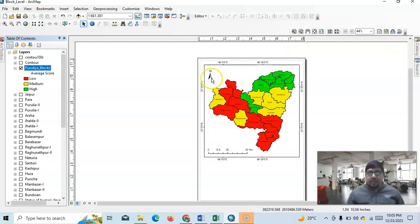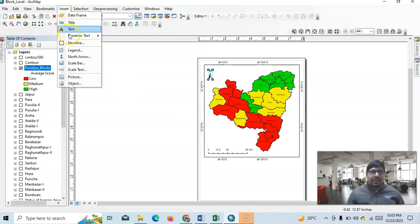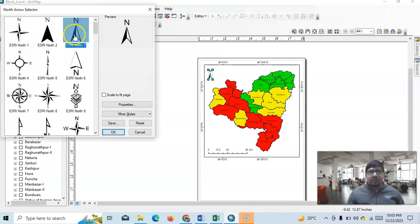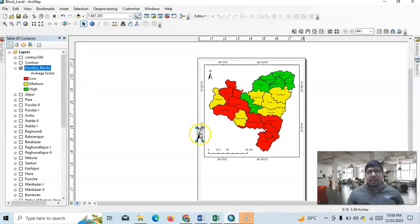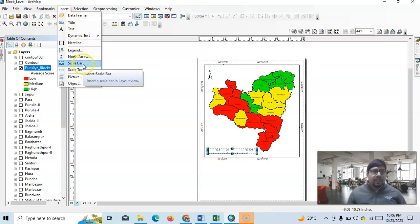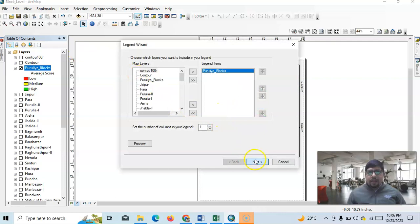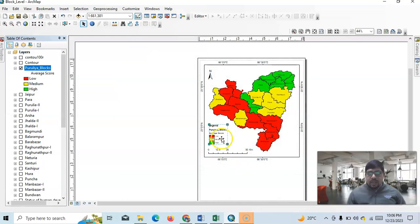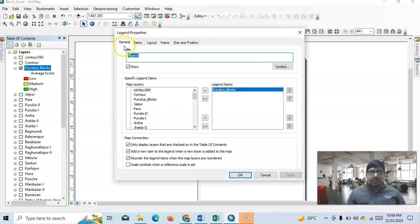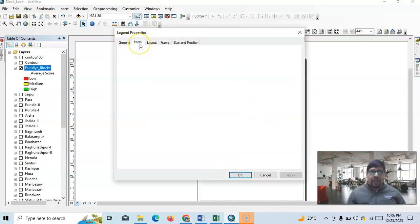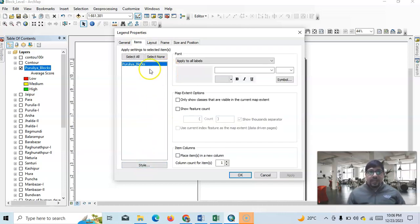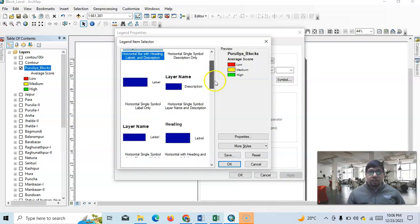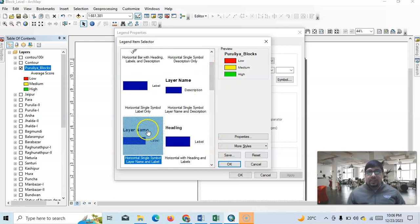Now you can easily add map elements like a scale bar and north arrow. Go to Insert — here is the Legend option. Select the north arrow and insert it, then place it on the map. There is also a scale bar option. For the legend, click Next through the wizard until finished. Then go to Properties > General — this is 'Fourier Blocks'. Under Items, select the style and choose from various styles — I'll go with the third one.